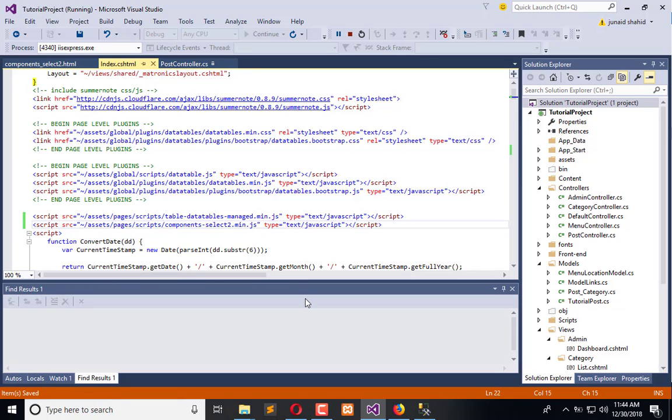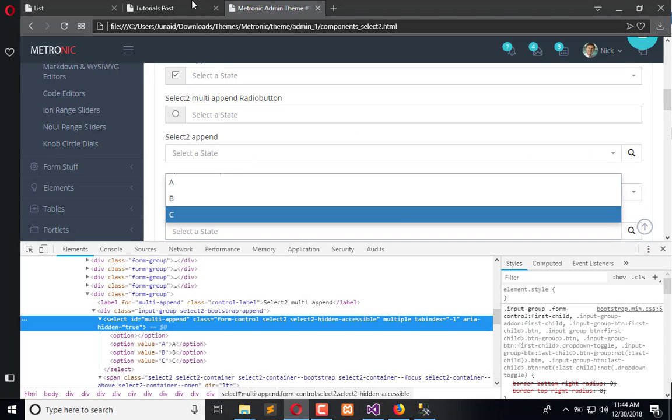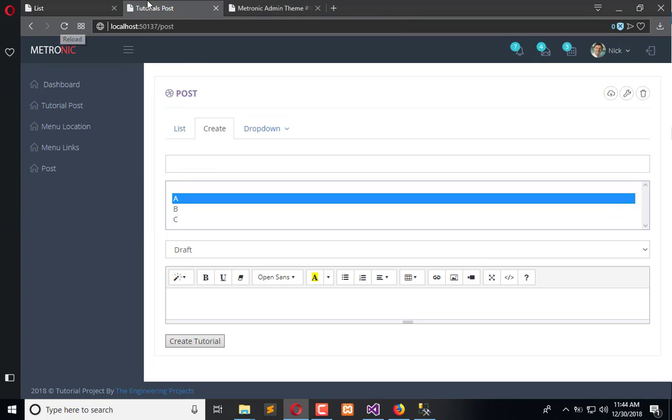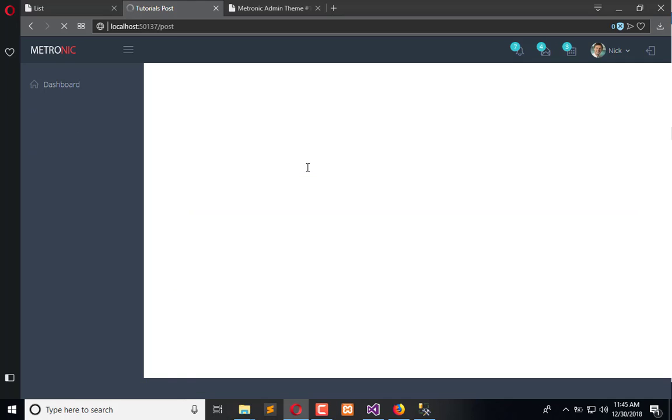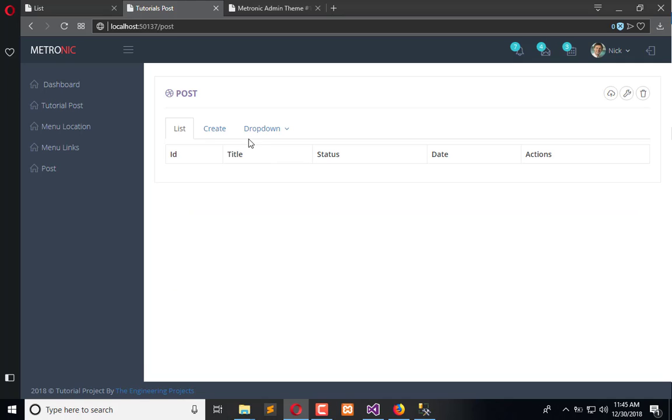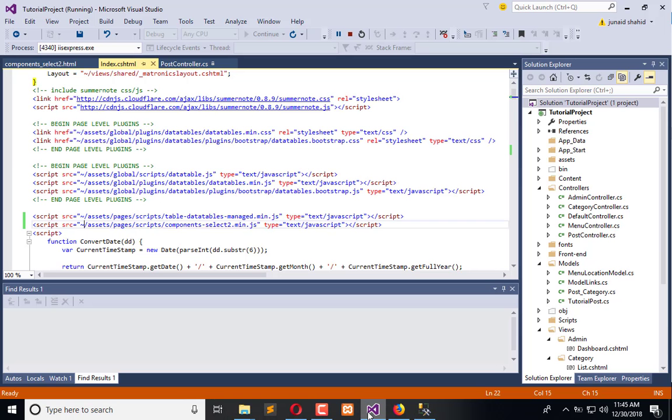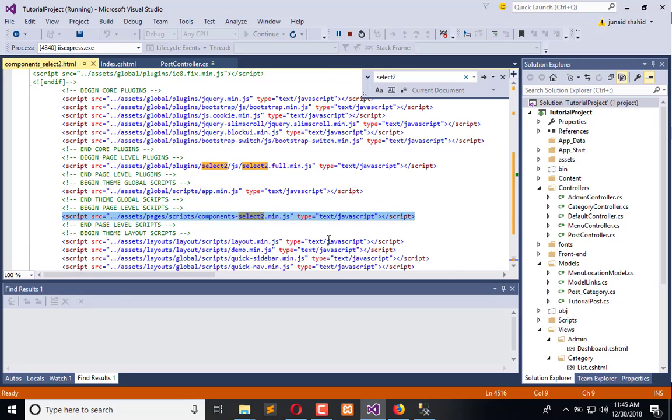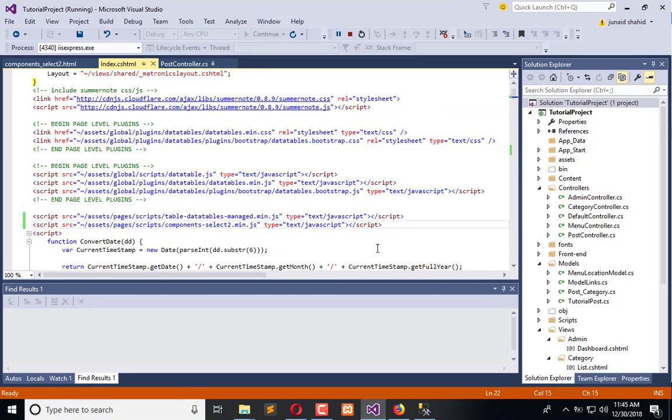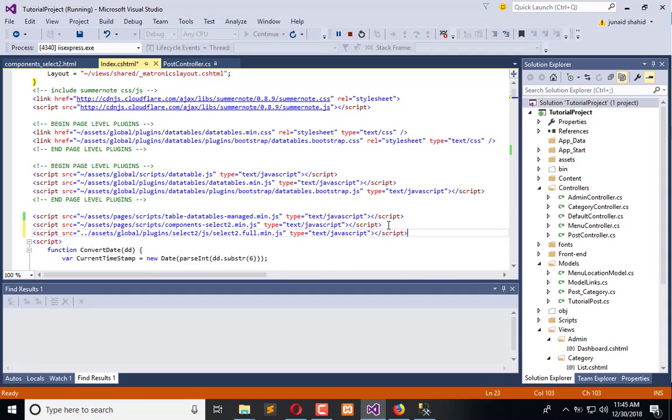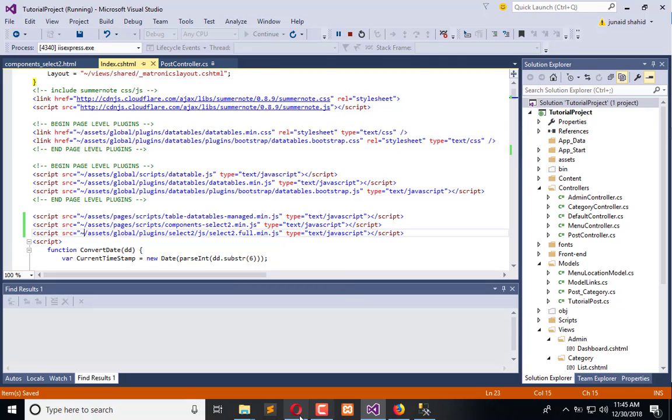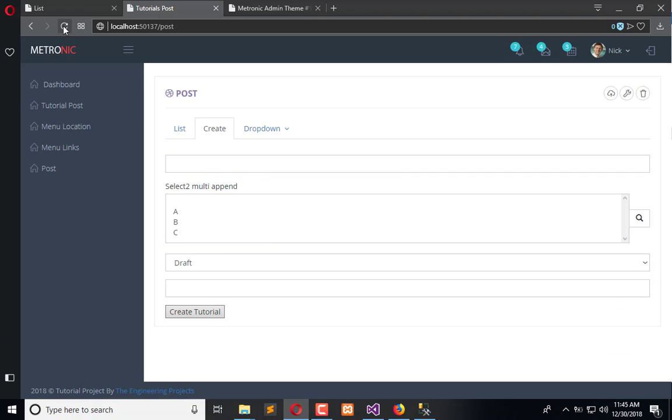Now once refresh the page and see if it is working or not. Else we will add another reference having full.min.js. Still not working, okay we need to add another reference, which is this. Now refresh once again.